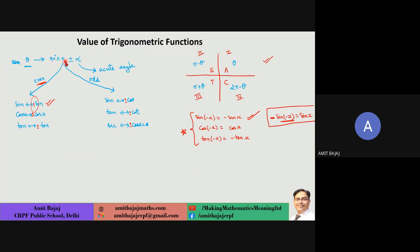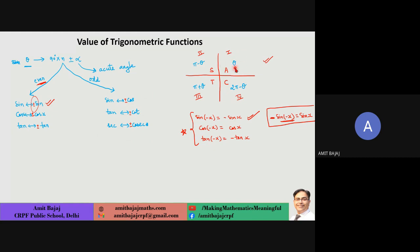The key rule: if N is even, then sine stays sine, cos stays cos, tan stays tan — with a plus or minus sign. But if N is odd, sine changes to cos, cos changes to sine, and so on with other T-functions — again with a plus or minus sign.